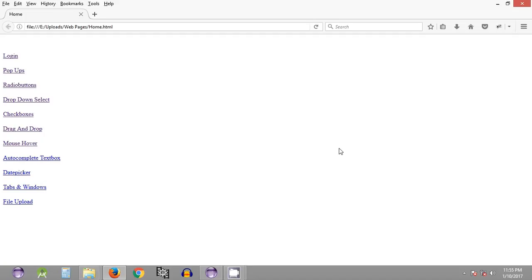Hey, what's up guys, welcome to the 15th Selenium WebDriver tutorial. My name is Abhilash, and in the previous tutorial we saw how we can use the Dimension class to set the size of the web browser opened using the driver object. In this tutorial we will be looking into some of the locating methods we can use to locate web page elements on web pages.